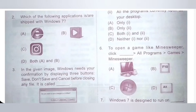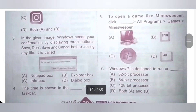Internet Explorer and Windows Media Player are shipped with Windows 7. So option D is the correct answer. Option D: Both A and B. Instagram is a photo and video sharing social networking service. Option D is the correct answer.